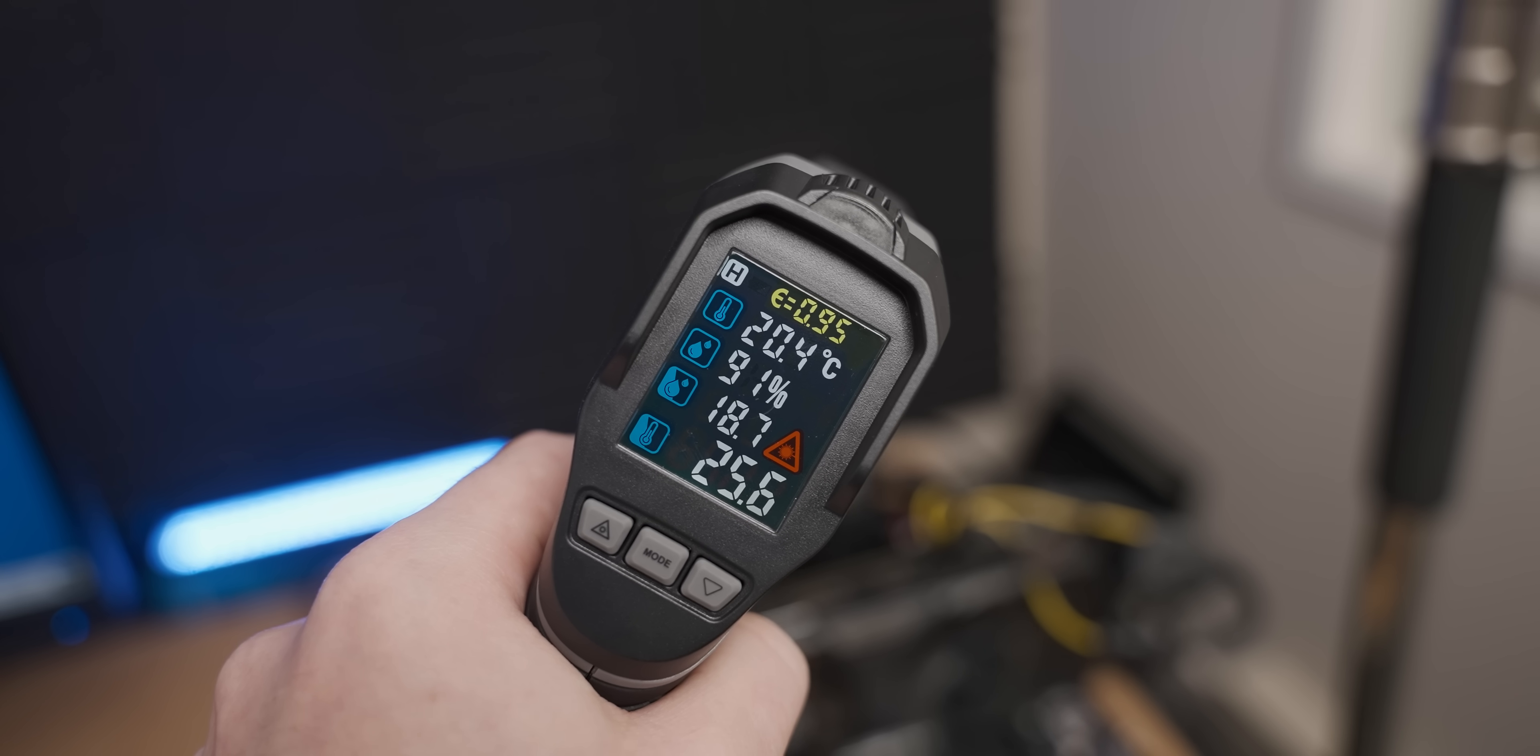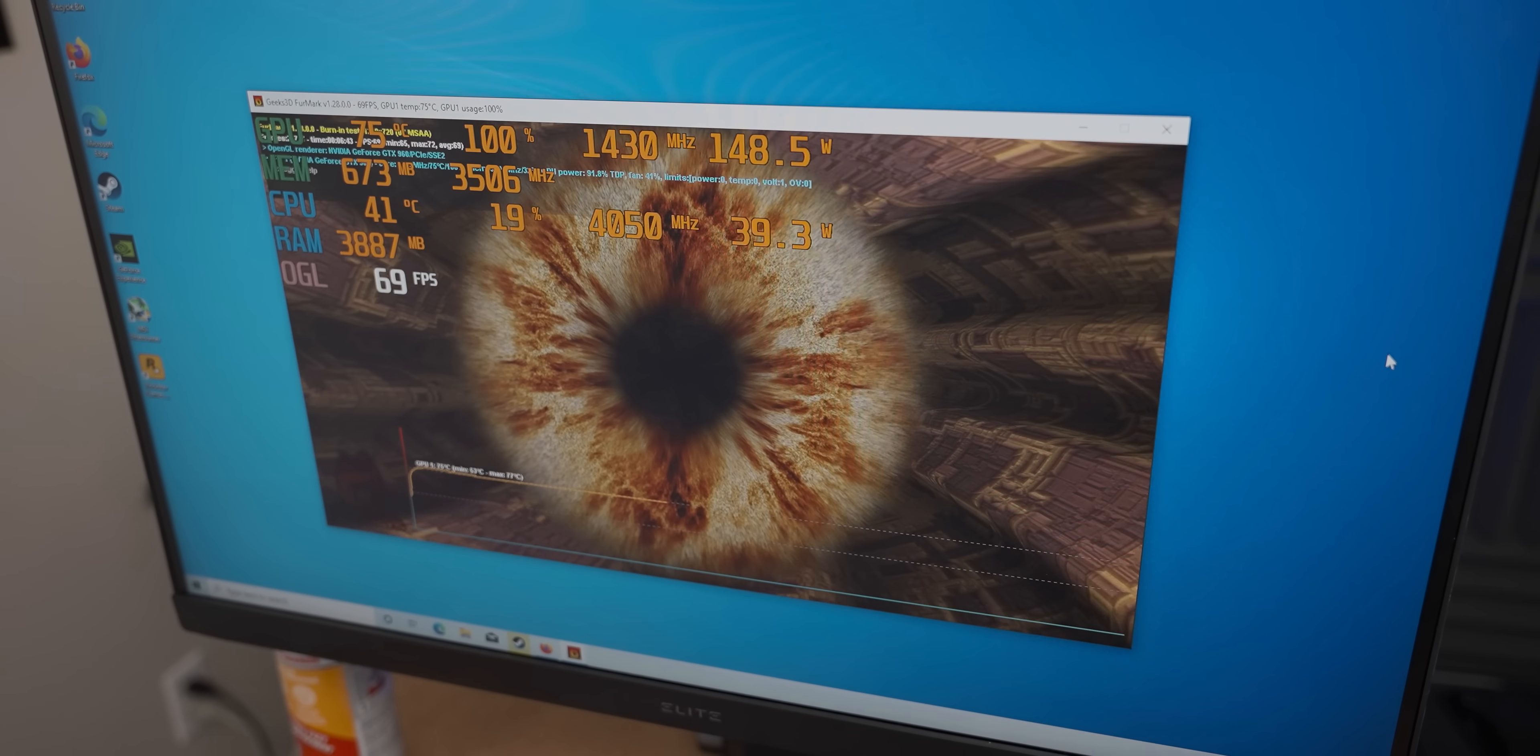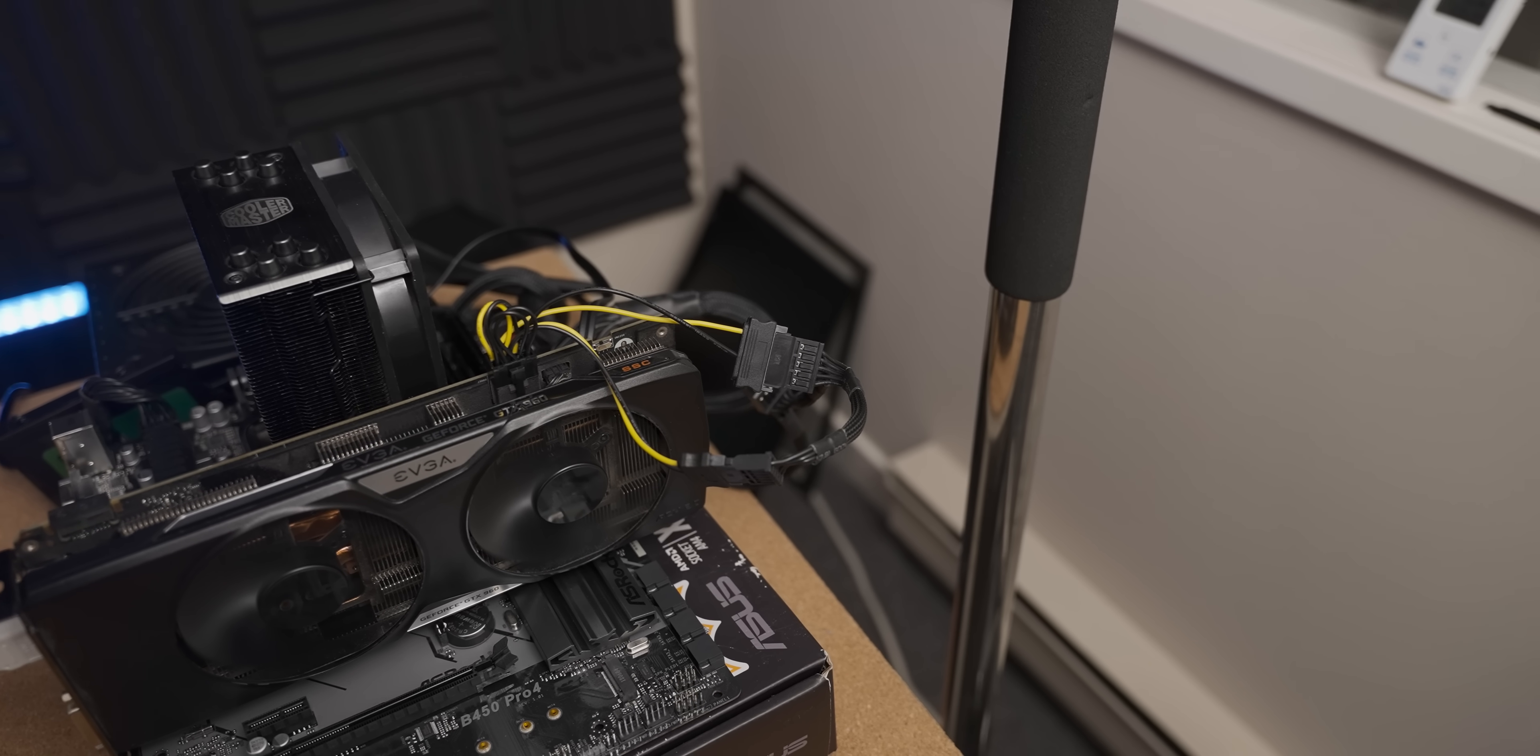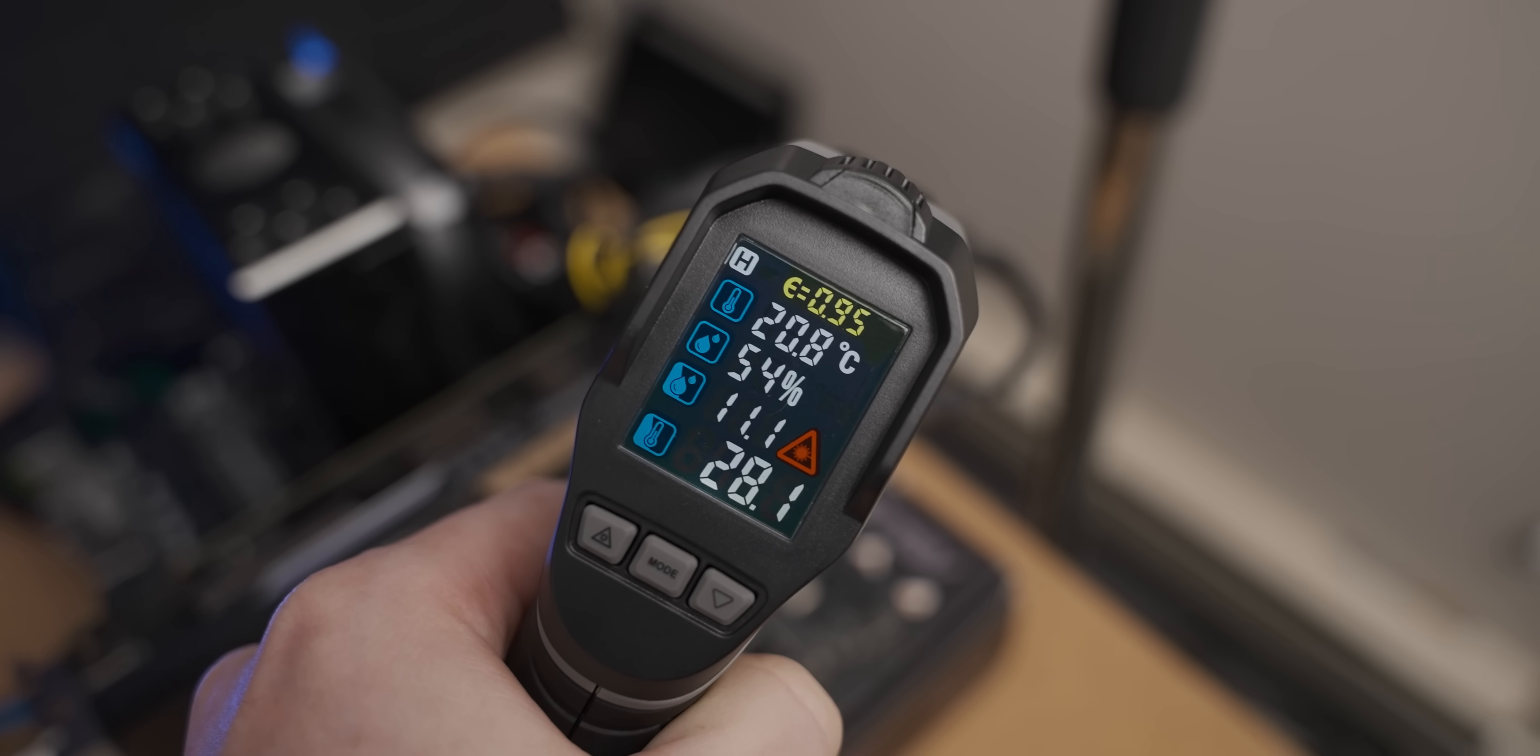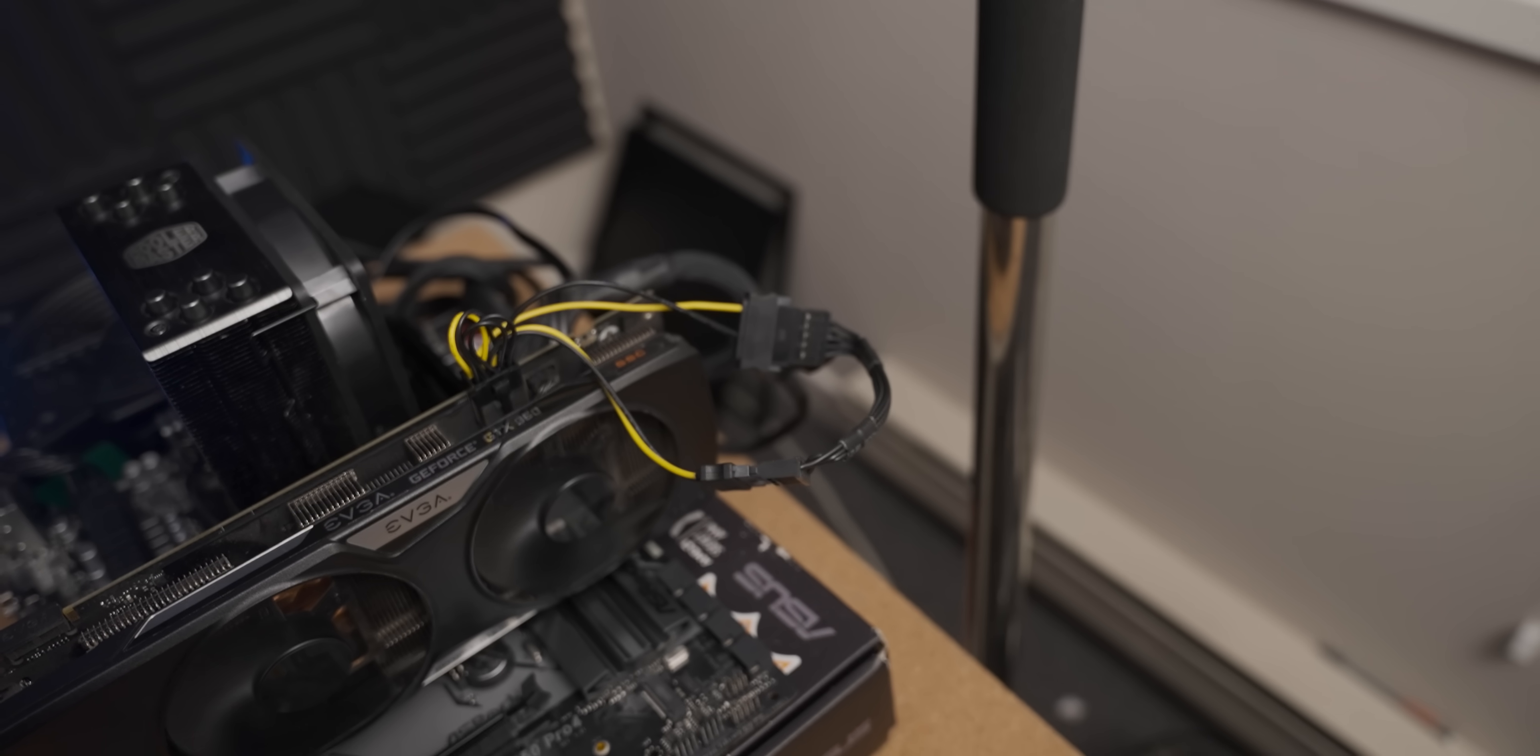We are now about five minutes into a session of Furmark, and the connector is actually starting to warm up now. So I'm going to give it a bit more time and then see how hot this little SATA connector gets.